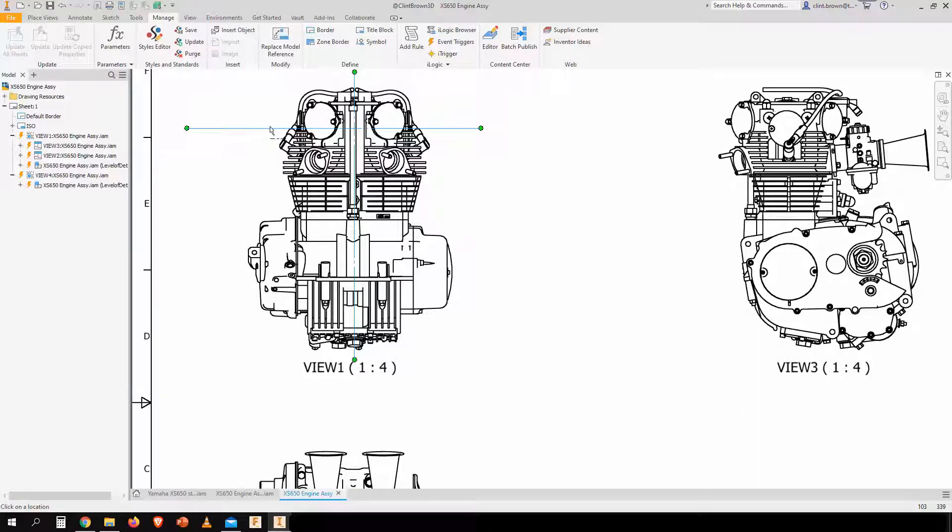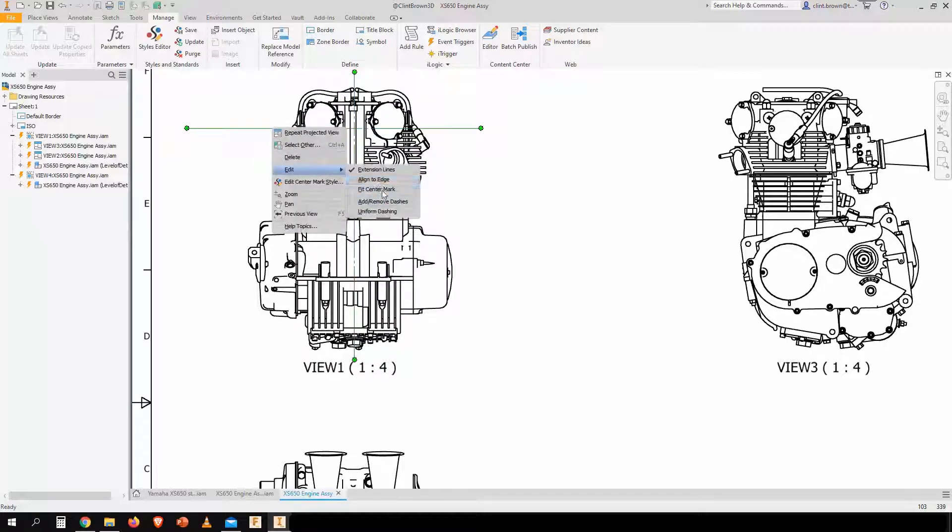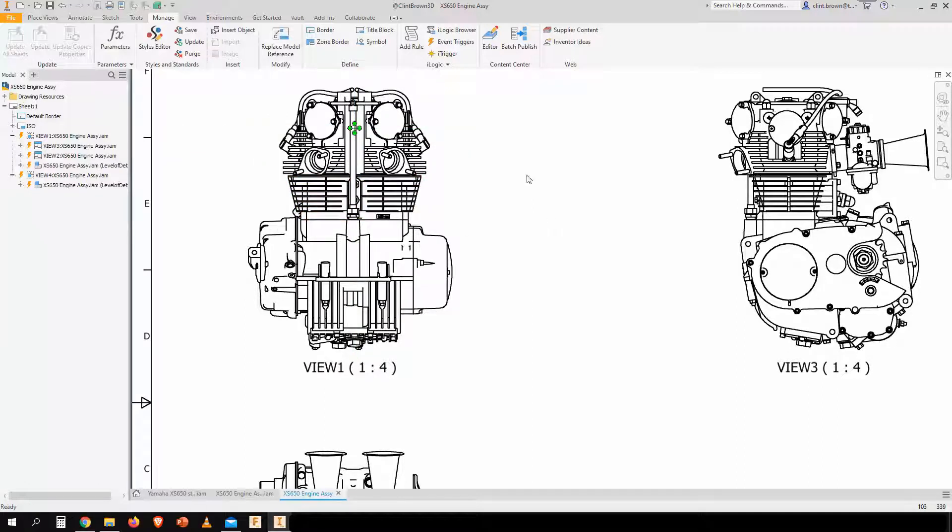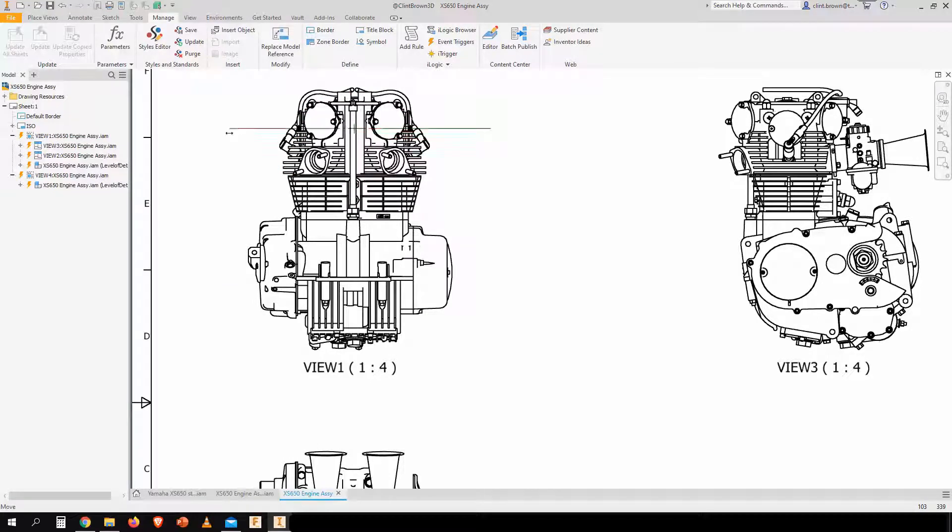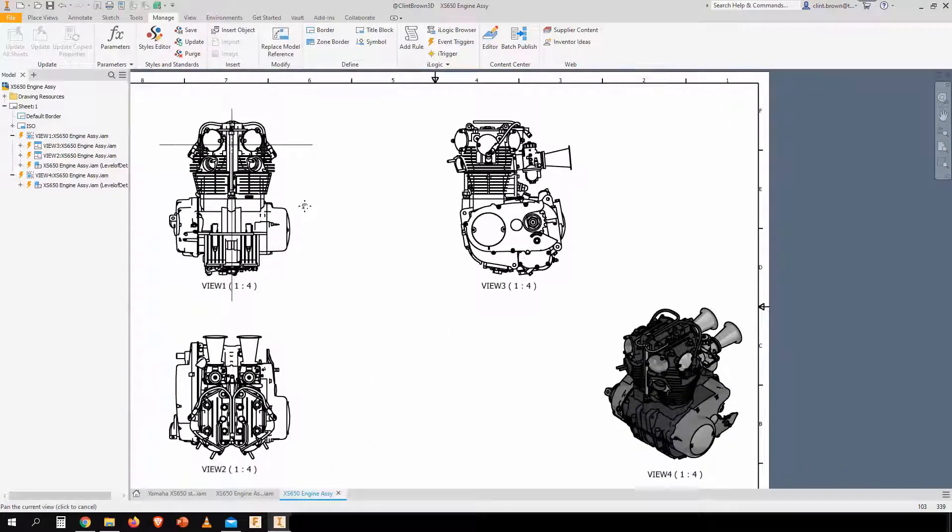And we can then resize this by going back into the line and going fit center mark. And that'll reset it back to its original small size. Alright, so that's the easy one.